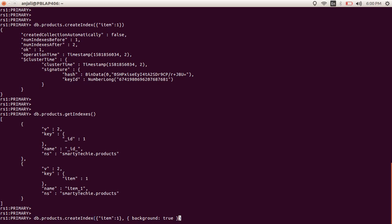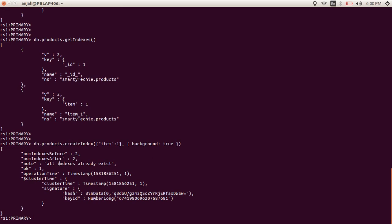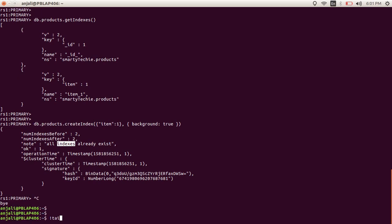To verify whether it is working in background or not, you can check the MongoDB logs — they will show the background: true option. This is something about indexes for this part. In the next part I will show you how to identify whether your query is using indexes or not, similar to the EXPLAIN feature in MySQL or SQL. So till then, keep learning.